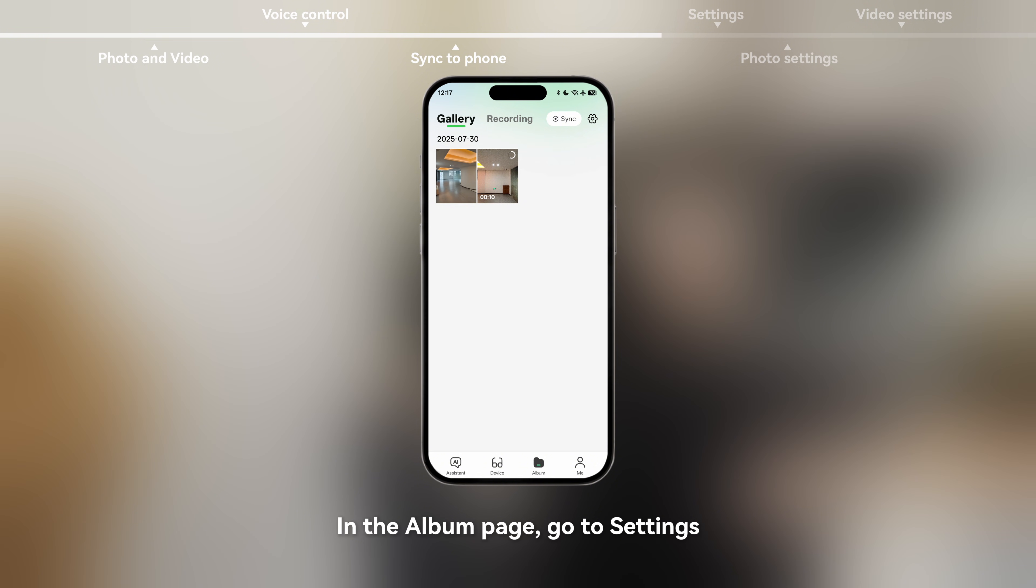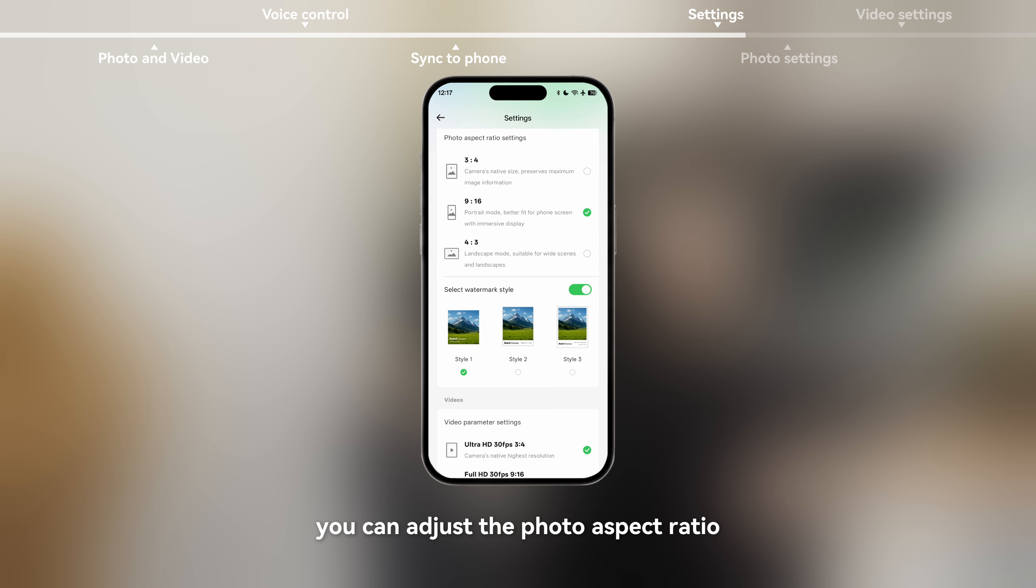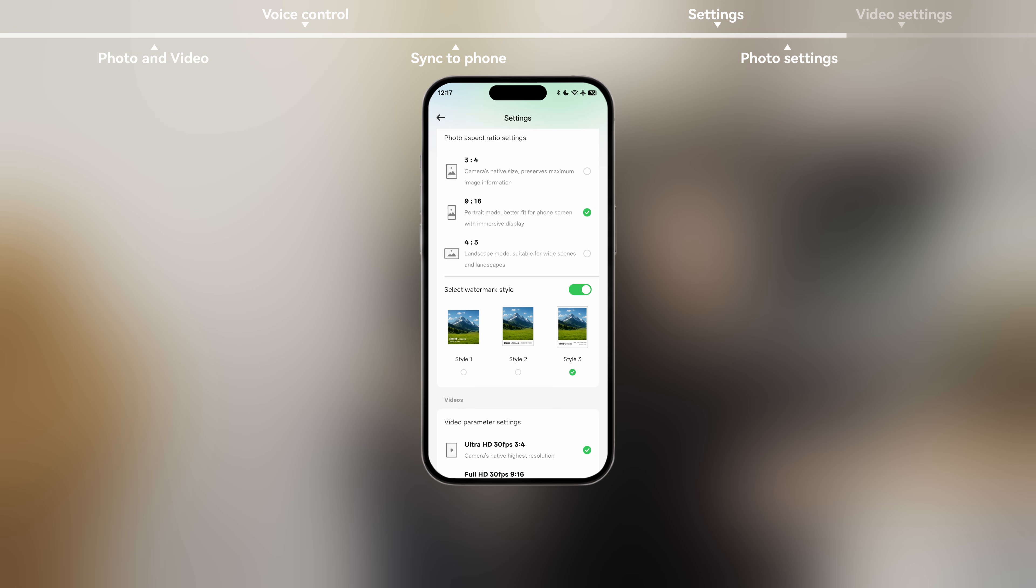In the album page, go to settings. In the photos page, you can adjust the photo aspect ratio and enable photo watermark. You can choose the watermark style you prefer.